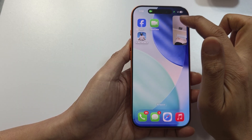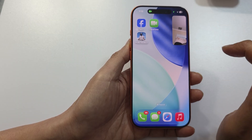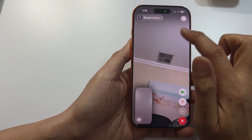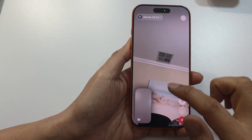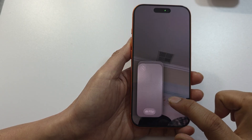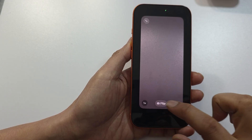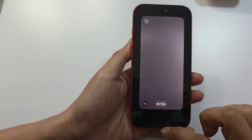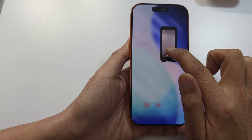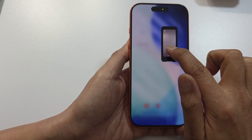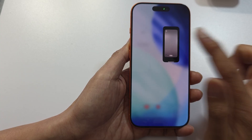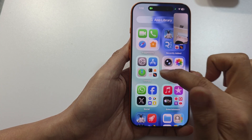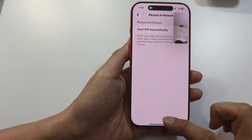You can tap the picture in picture window to open it up or bring it back down. You can also flip from the front to the back camera. Swipe up and it will allow you to start picture in picture, and while it's doing that you can use other apps.